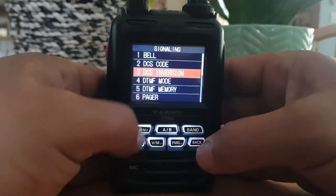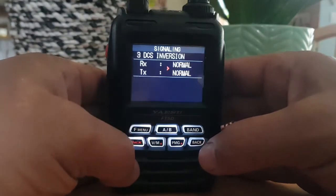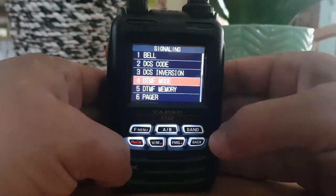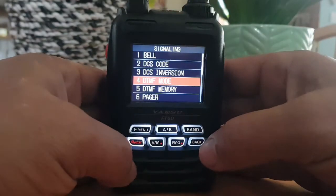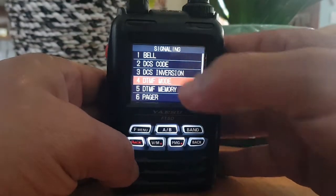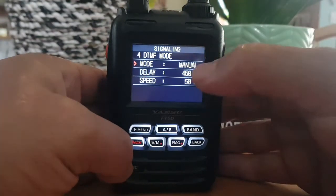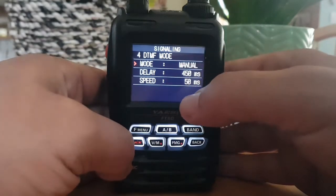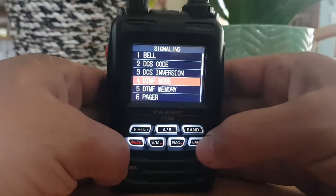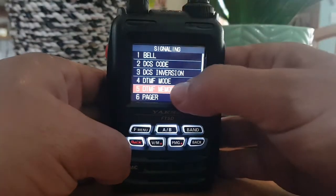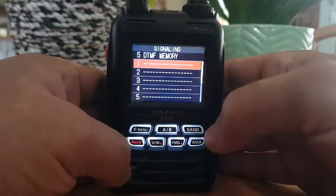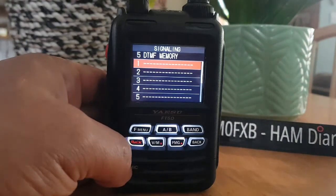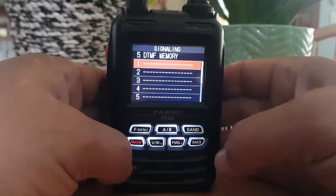DCS inversion — never really heard of that. DTMF mode — I'll do a video just on DTMF. It covers the speed, whether you want it auto, and the delay. DTMF memory — this is one I'll be using to access my AllStar node; I'll put the node numbers in there.